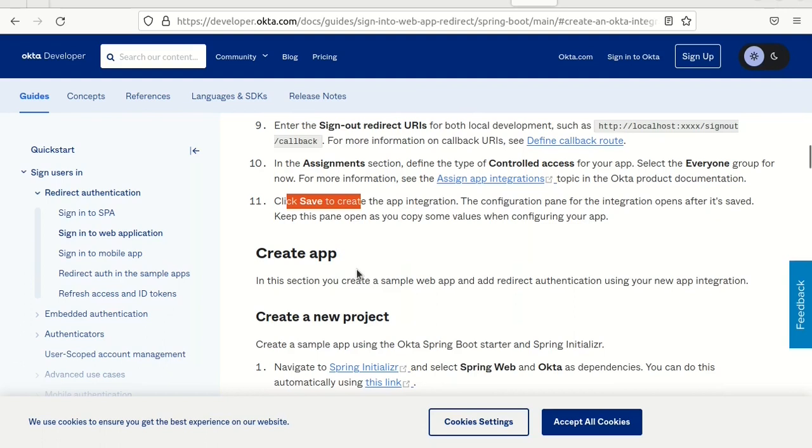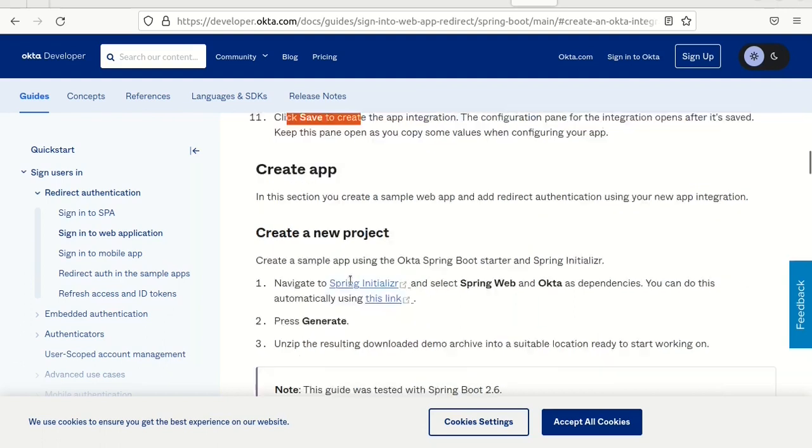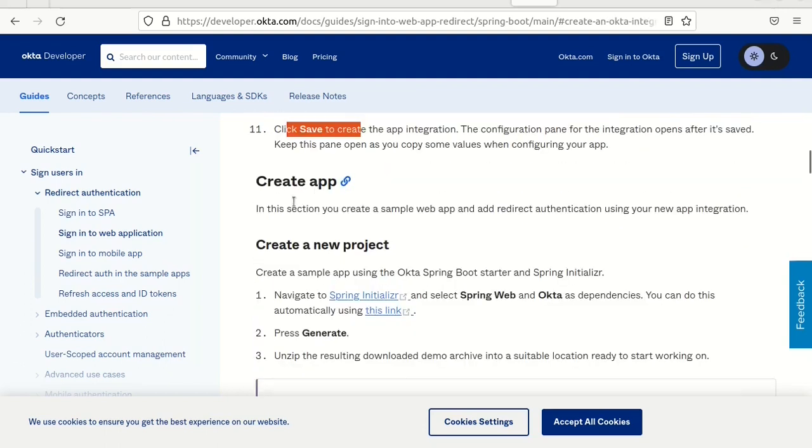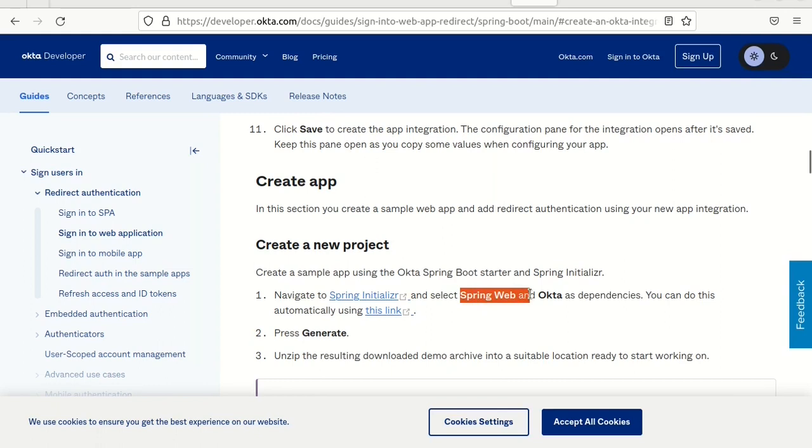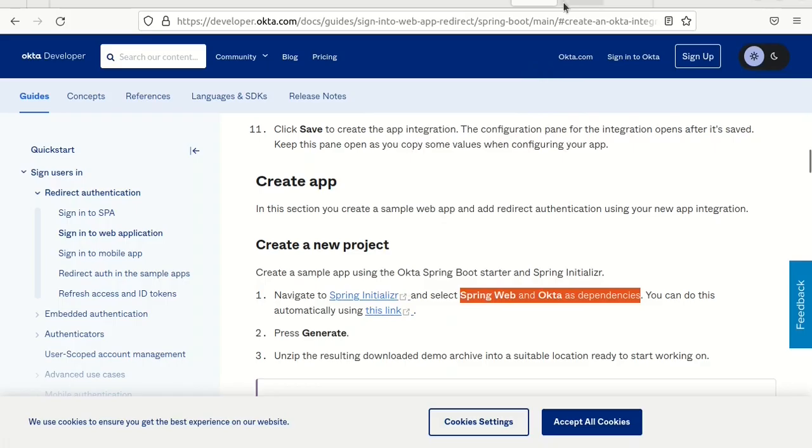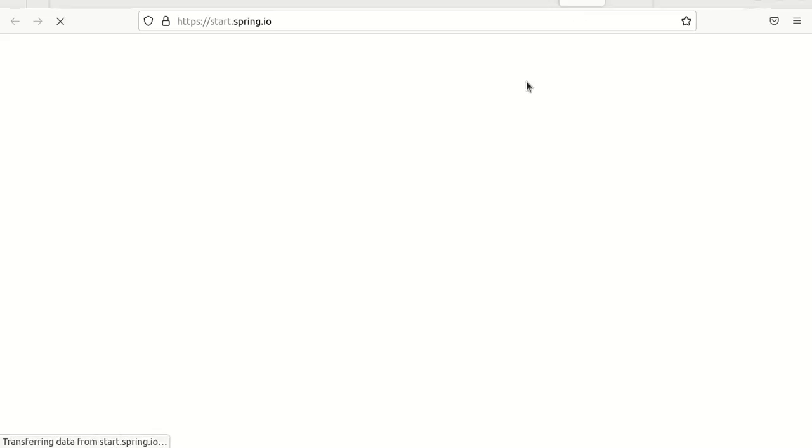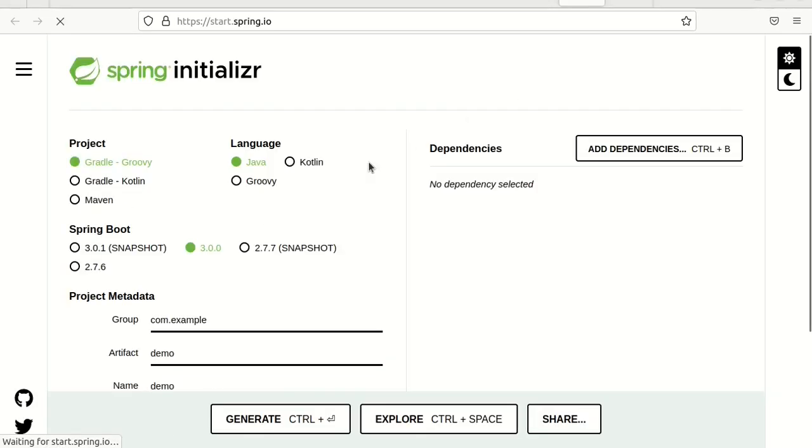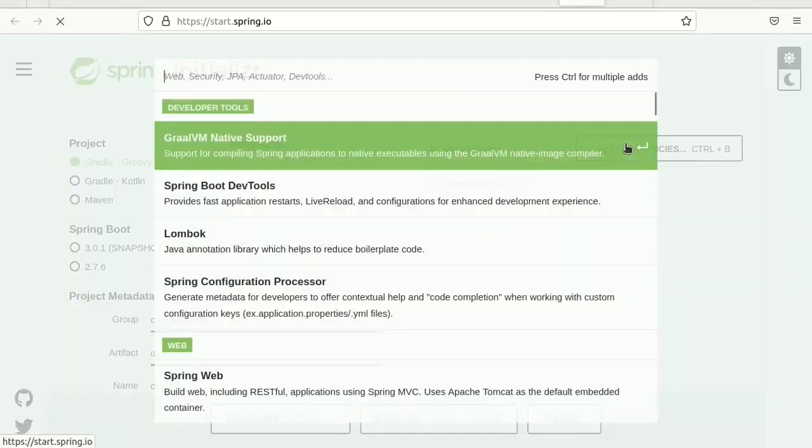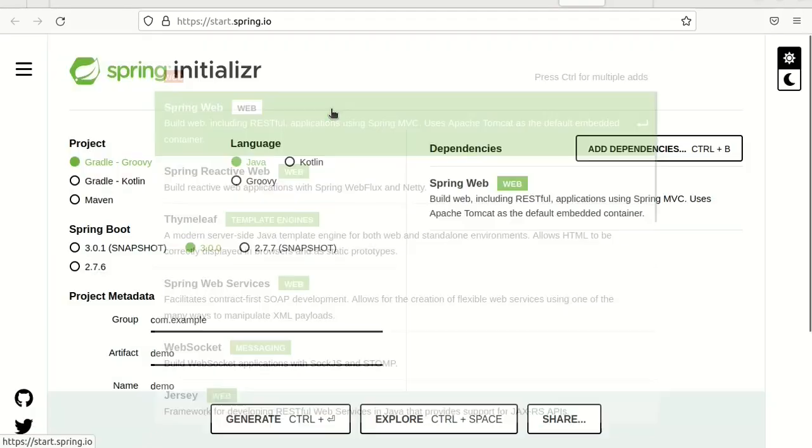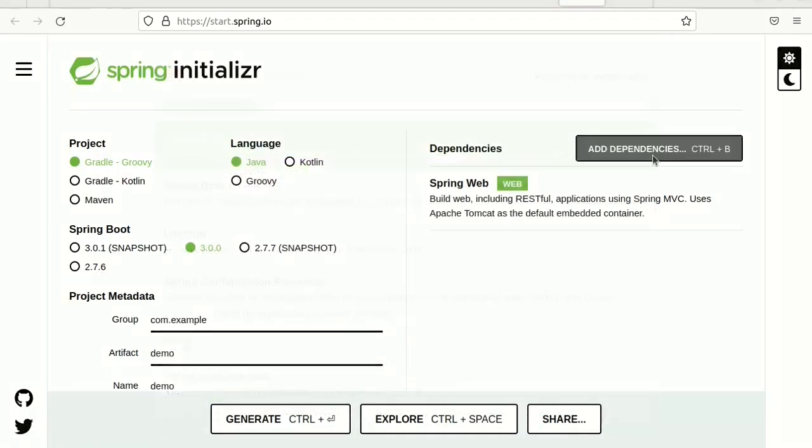Now we are going to create our Spring Boot Web Application. From Spring Initializer we need to select Web and Okta dependencies. So we go there. Dependencies web, this one, and Okta.